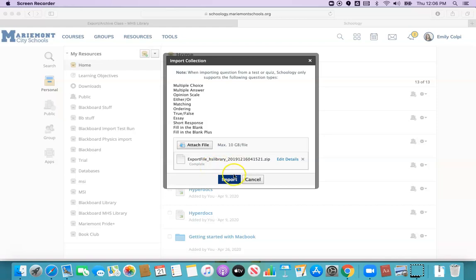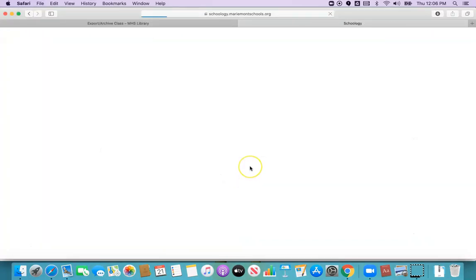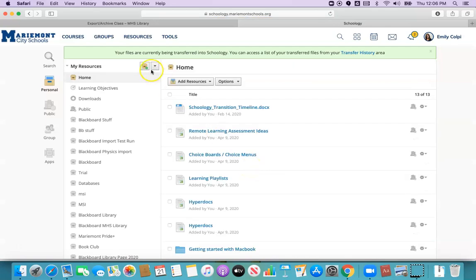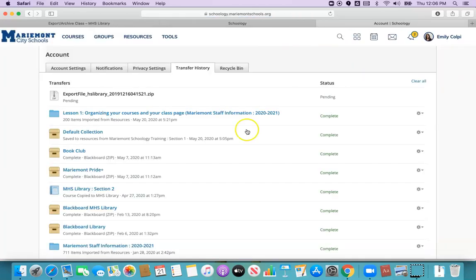I'm going to click import and I'll get a green bar at the top again to let me know that it's doing its thing. I can click on transfer history to check on its progress and I'll note the status, it'll say pending.